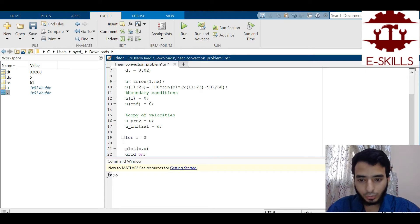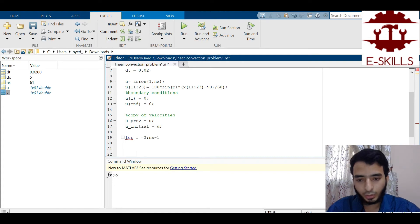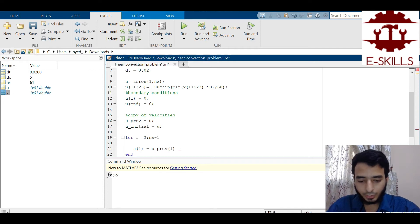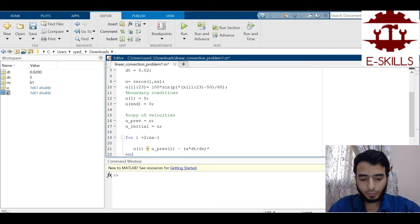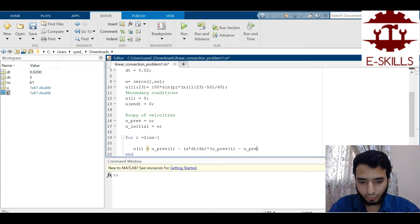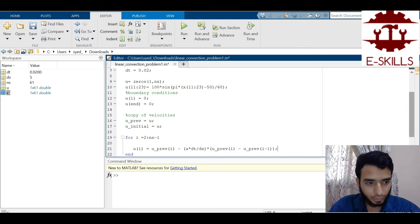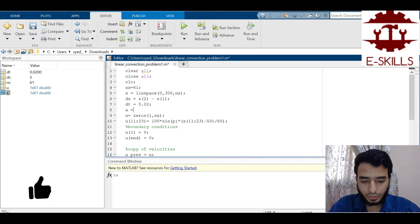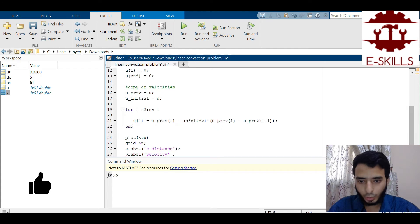I write the spatial for loop: for i = 2 to nx-1 (skipping boundary nodes). The update equation using the backward difference scheme is: u(i) = upref(i) - a * (dt / dx) * (upref(i) - upref(i-1)). I also define a = 300 as given in the problem.